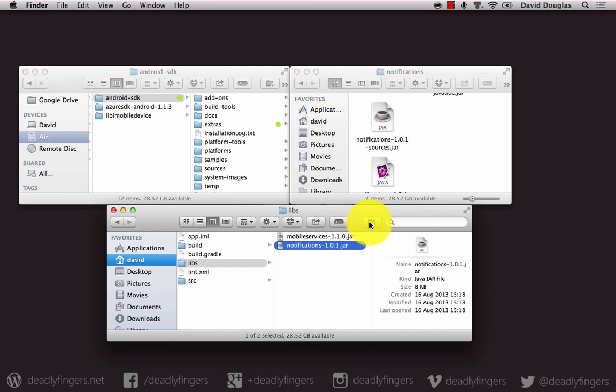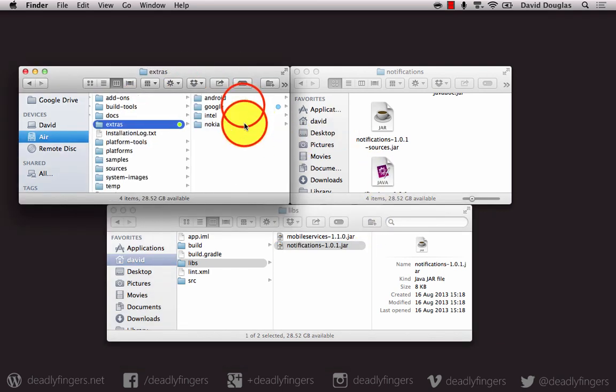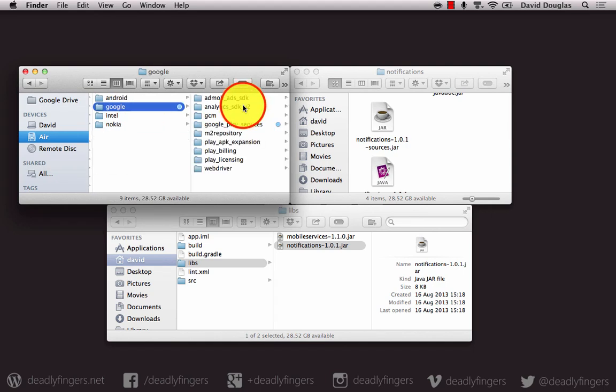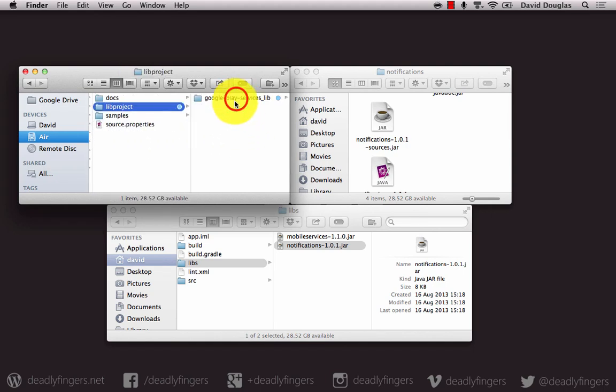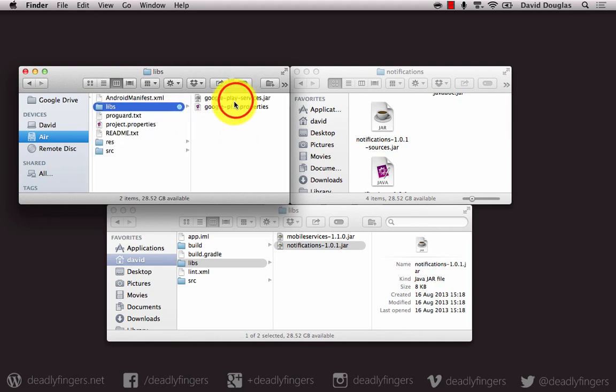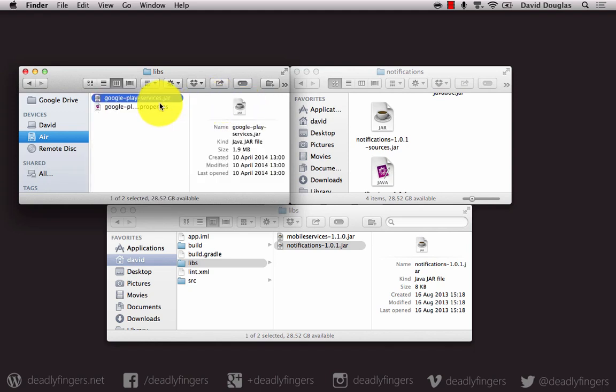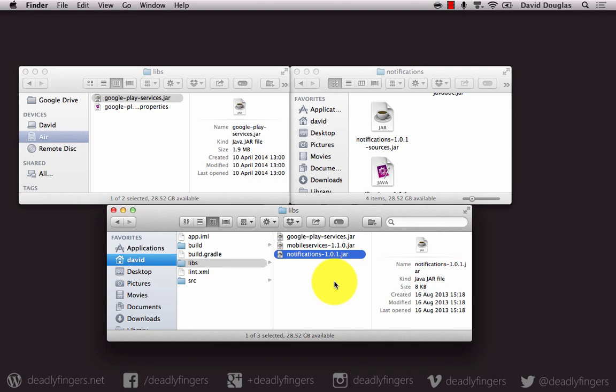The next one is found in your folder, then extras, google, google play services, lib project, google play services lib, libs and google play services jar. You want to copy that file into your project libs folder as well.